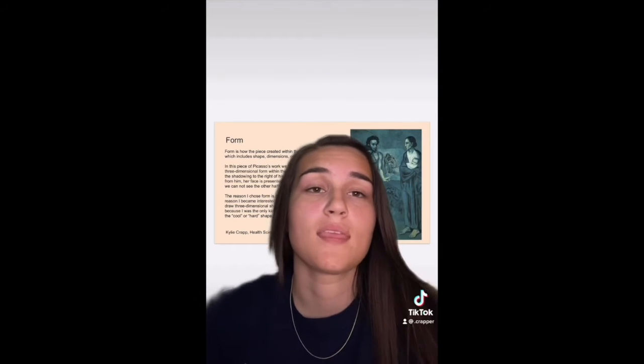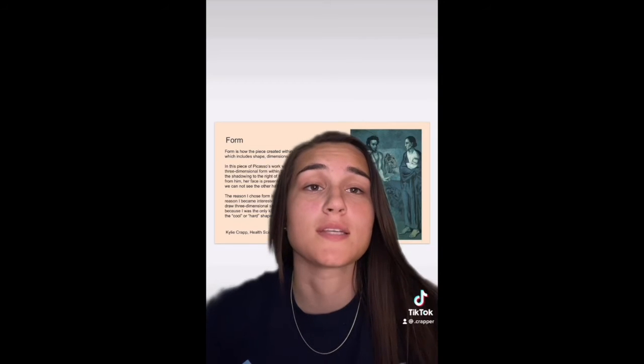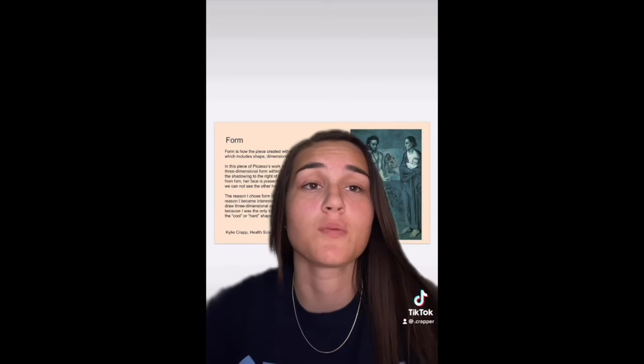My name is Kylie Krap and I'm currently a freshman here at FAU and I will be majoring in health science. For our final project I chose form as my formal element. Form is how the piece is created within the presentation of figures, which includes shape dimensions or width and height. In this piece of Picasso's work, we can clearly see the use of three-dimensional form within the male's face.